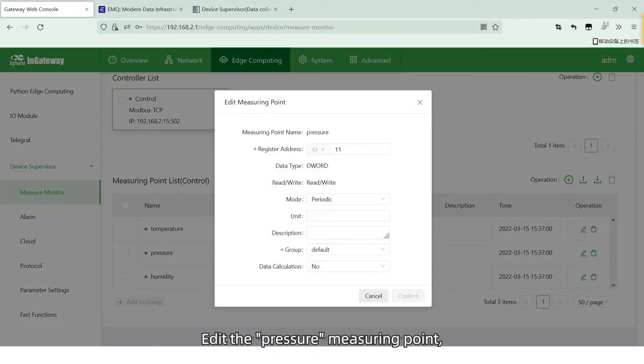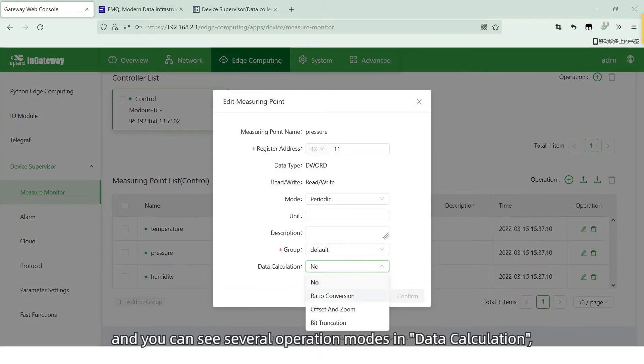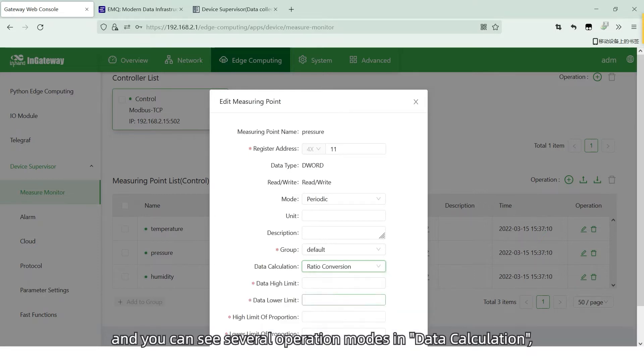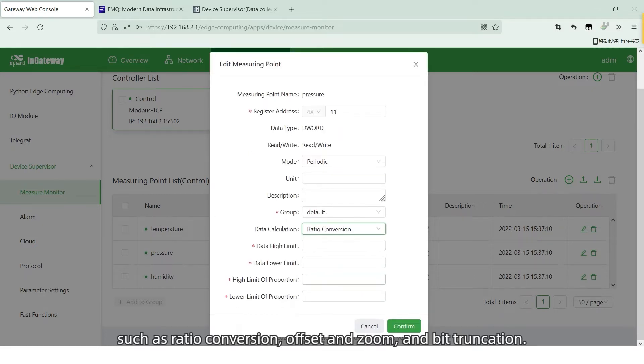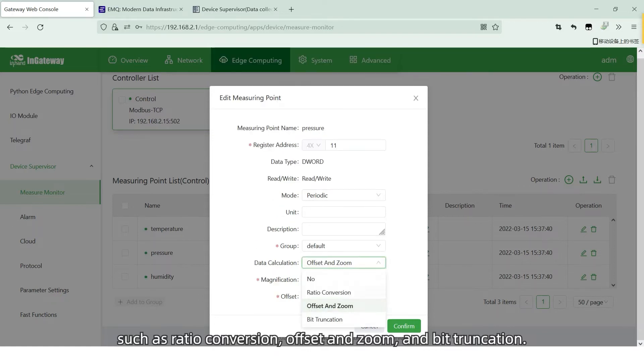Edit the pressure measure point. And you can see several operation modes in the data calculation, such as ratio conversion, offset and zoom, embed truncation.